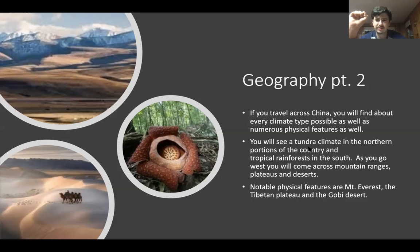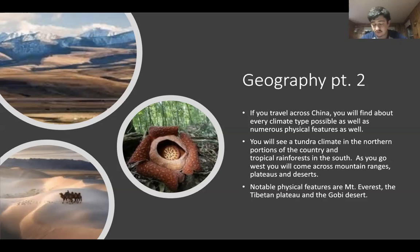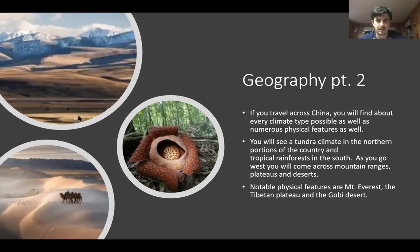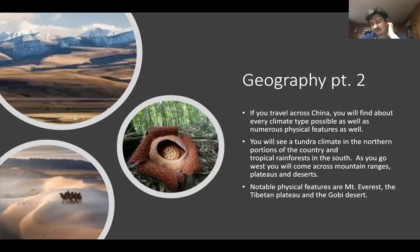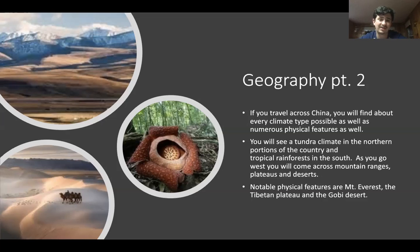If you go to the northern portions of the country, up near Russia, you can find tundra. You can also find tundra down in the southern part of the country along the border of India and Nepal, because of the Himalayas. In the eastern and southern portions, you can find rainforests. As you get closer to Vietnam and Laos, you can run into tropical rainforests.